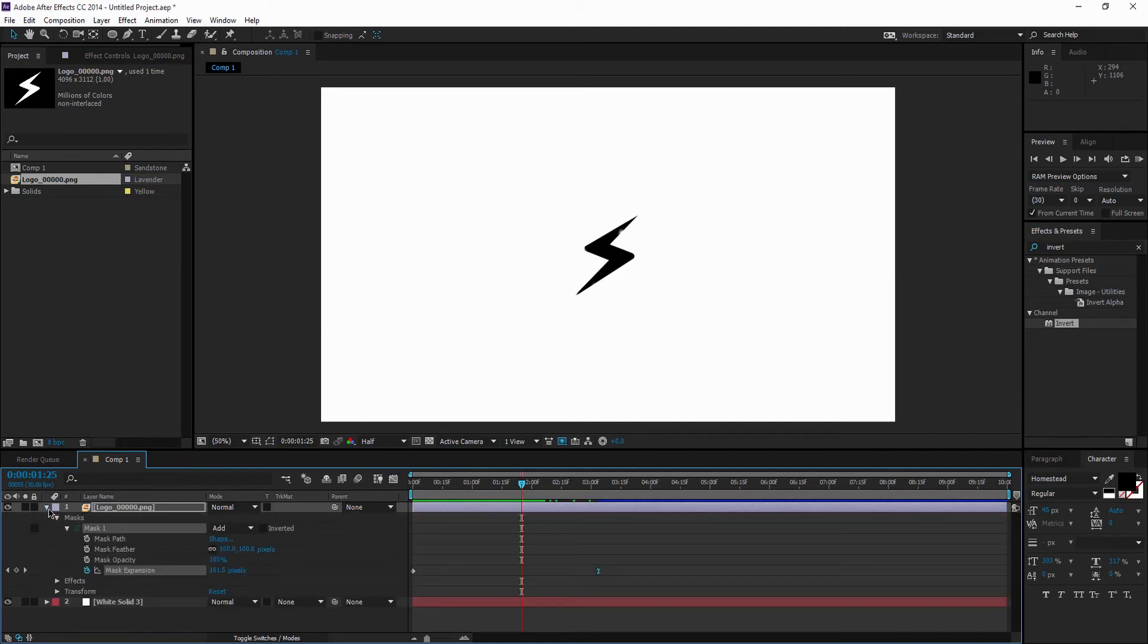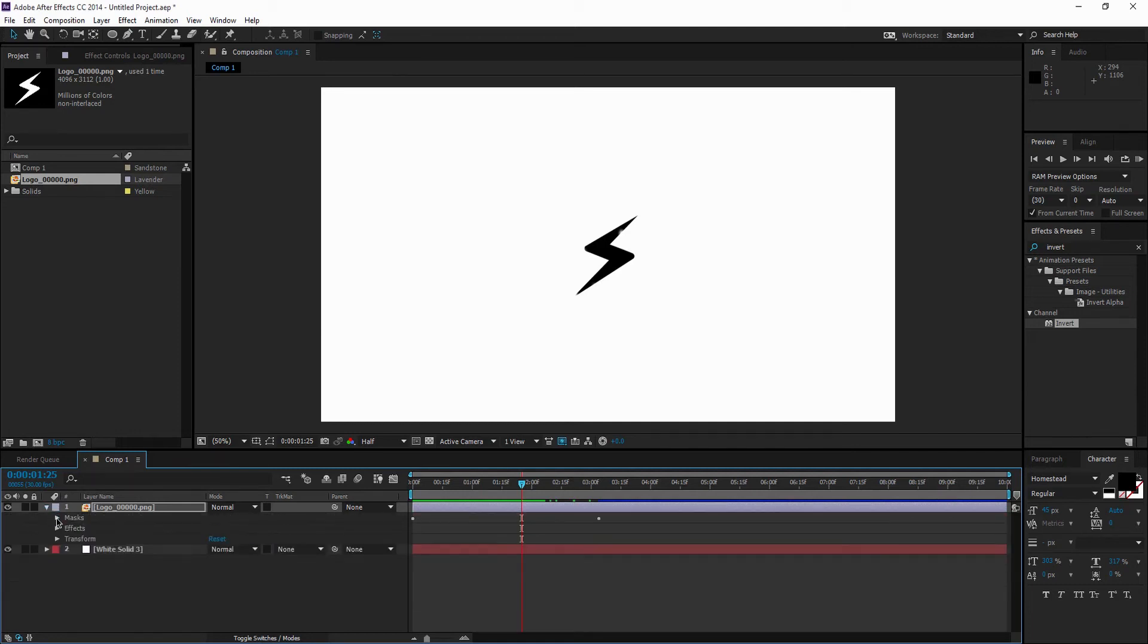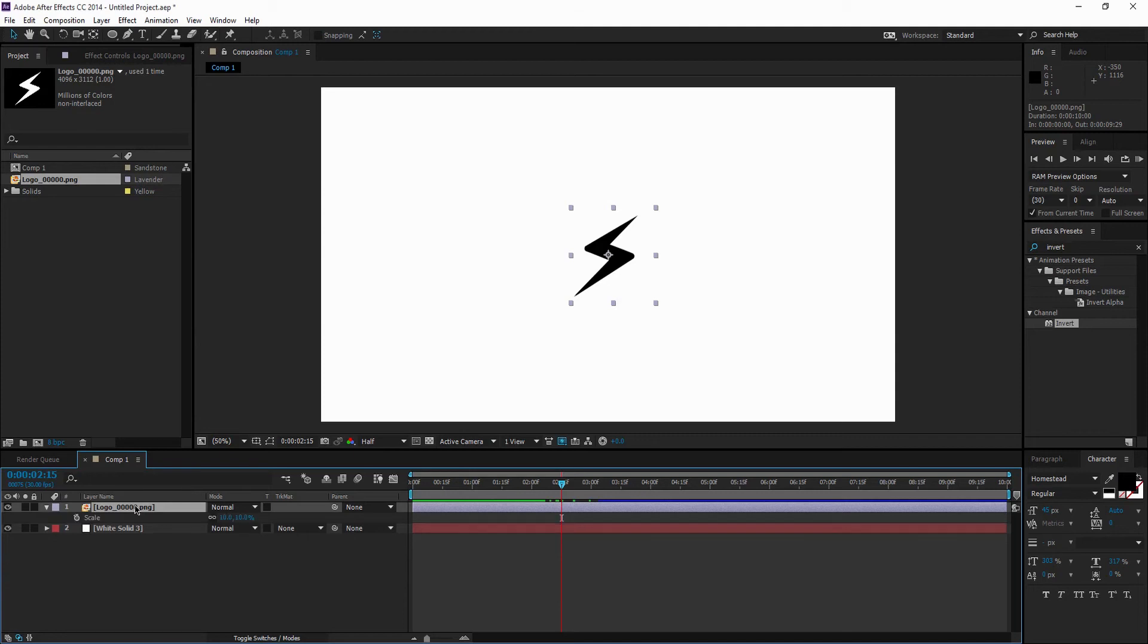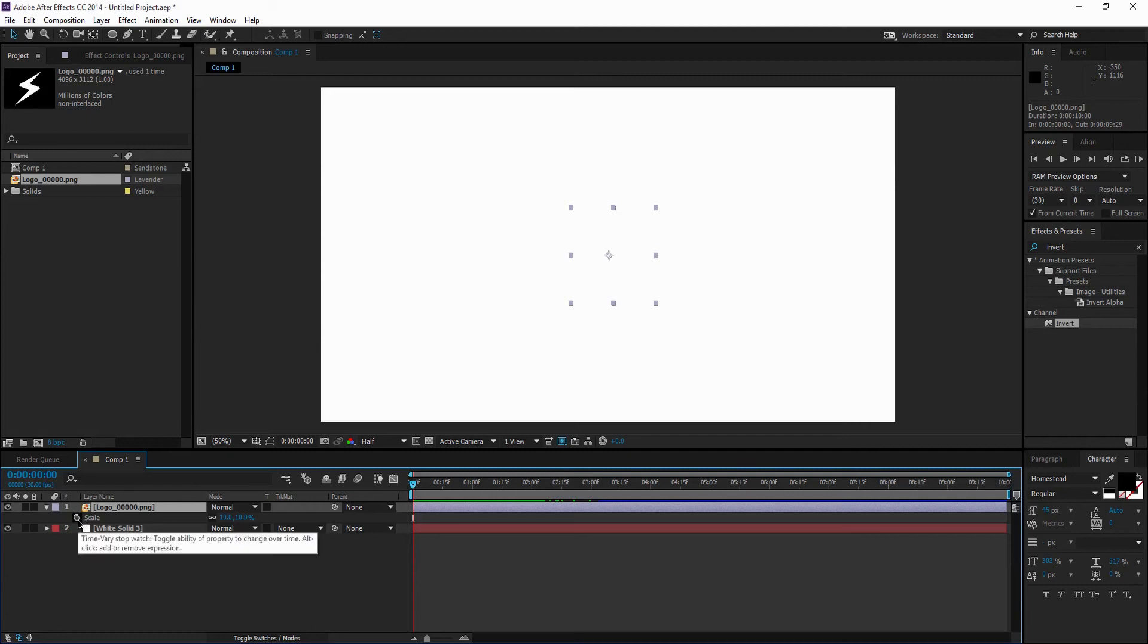What you're going to want to do next, this is optional, you don't have to, but I prefer to do this. Select your logo or text and hit S on the keyboard, and that'll open up Scale. Then go to the beginning of your timeline and hit Stopwatch on Scale.